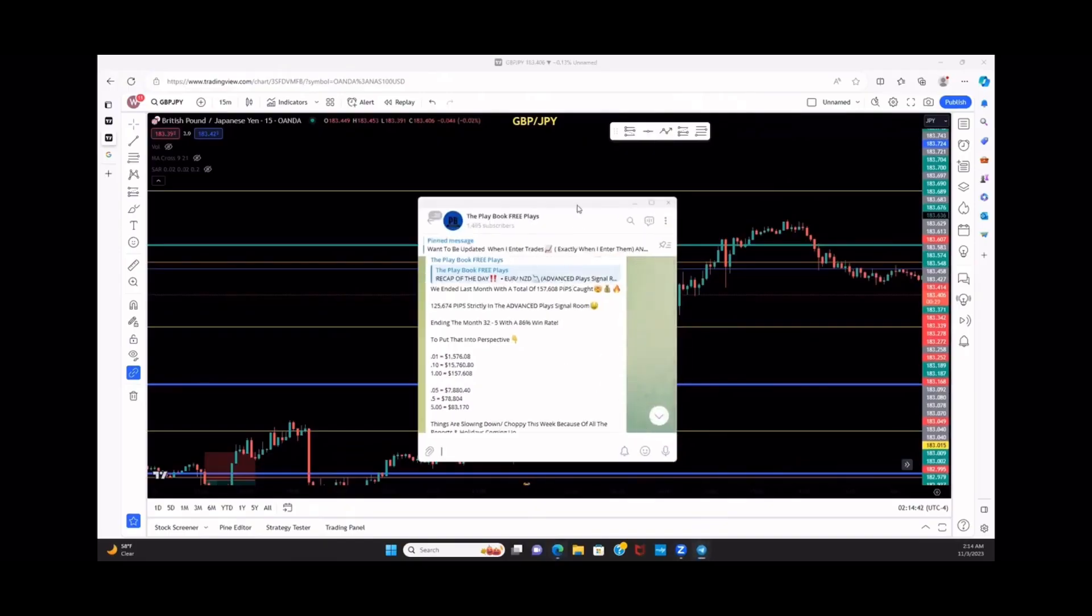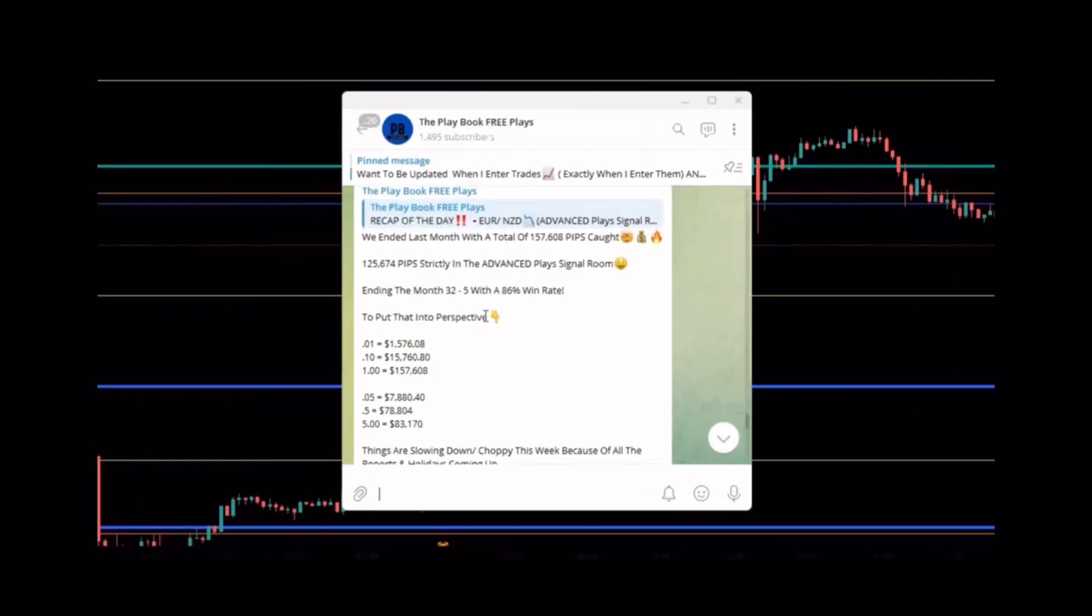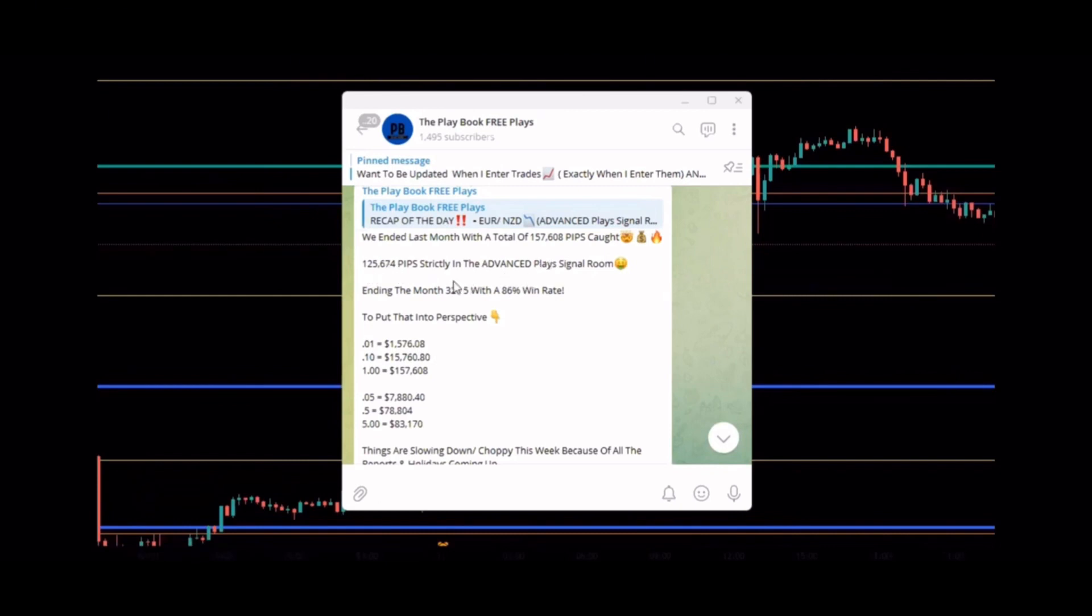This is how we did last month October, we caught a total of 157,608 pips, 125,674 strictly with the members in the advanced play signal.